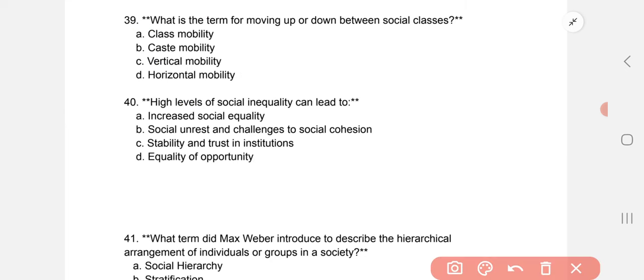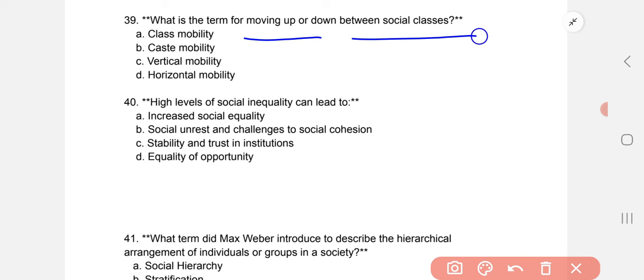What is the term for moving up or down between social classes? The correct option is C: vertical mobility.